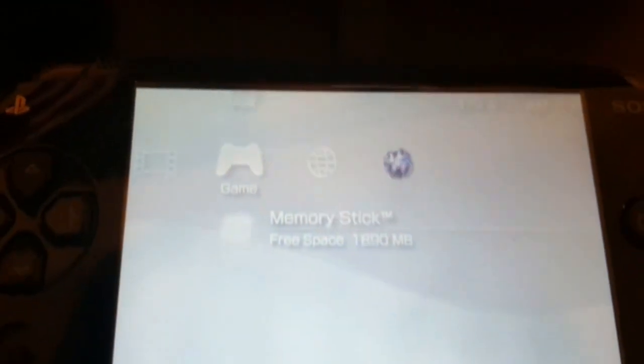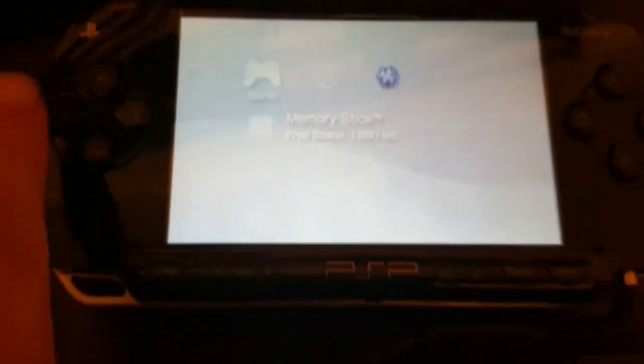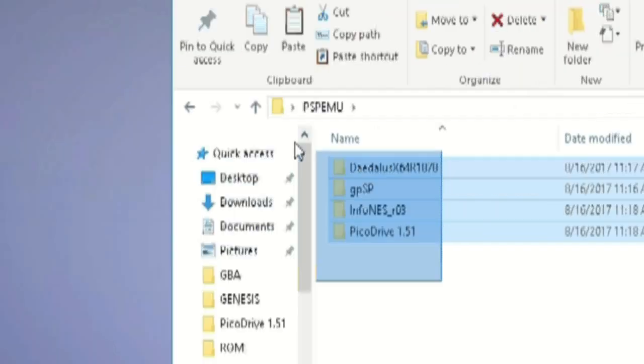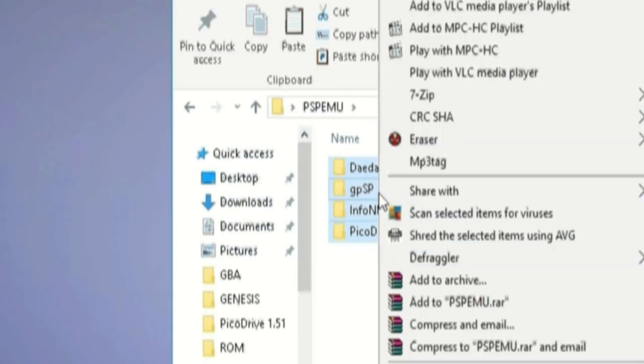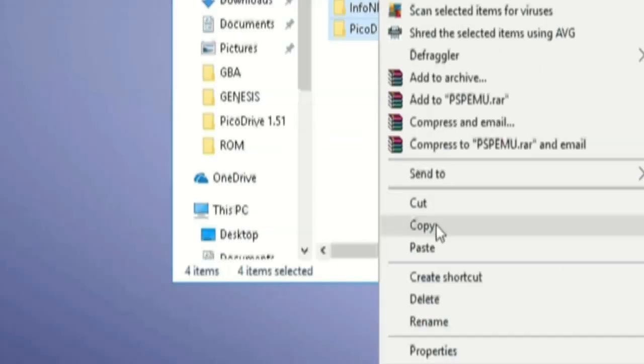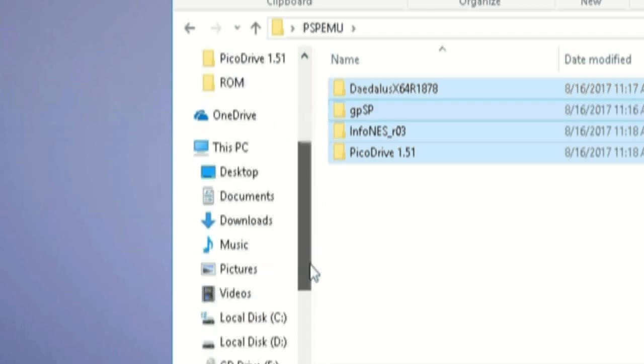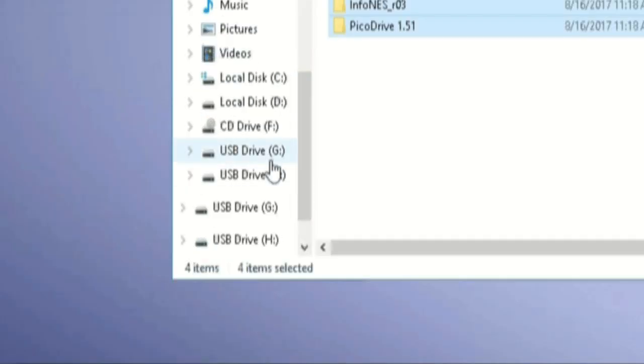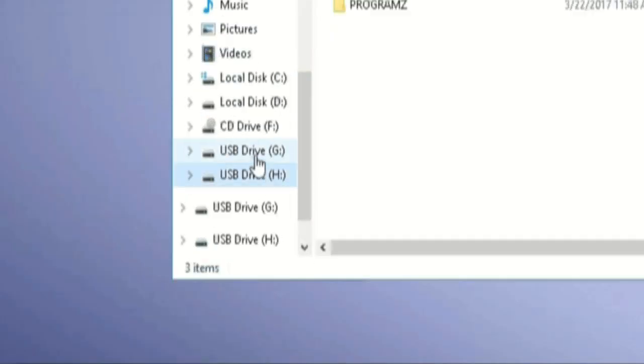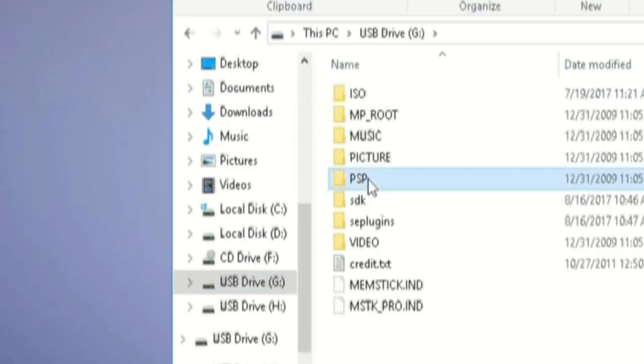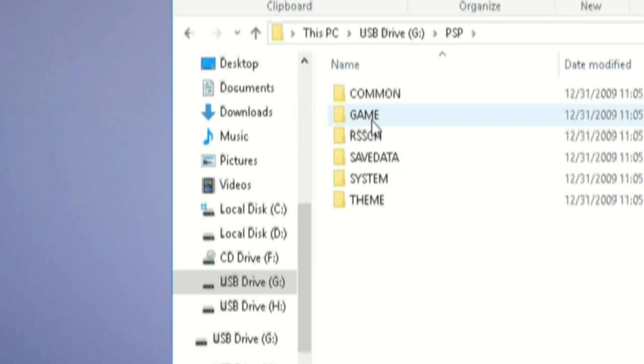Now let's test out these freebies I provided. To do that, plug back in your PSP under USB mode and copy, drag, and drop. There you have it.